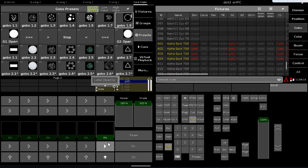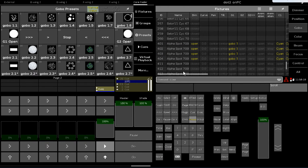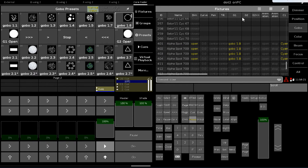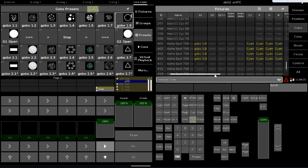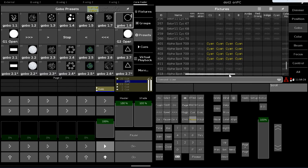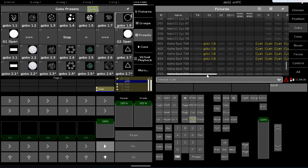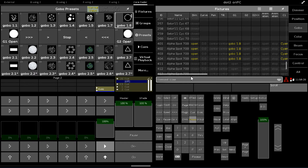Now I can just tap on a blank Executor. And if I clear up my Programmer, that is the information that becomes recalled into the Programmer — that's what's being output on stage. So the difference is: the Programmer is live, we put information in here, whereas the Executor is where we can store and recall that information.